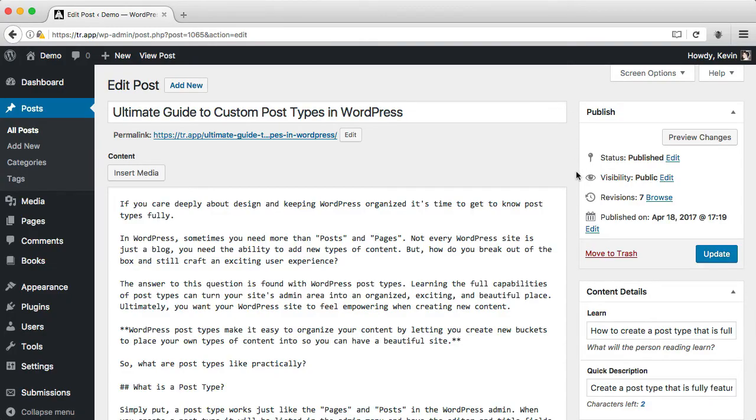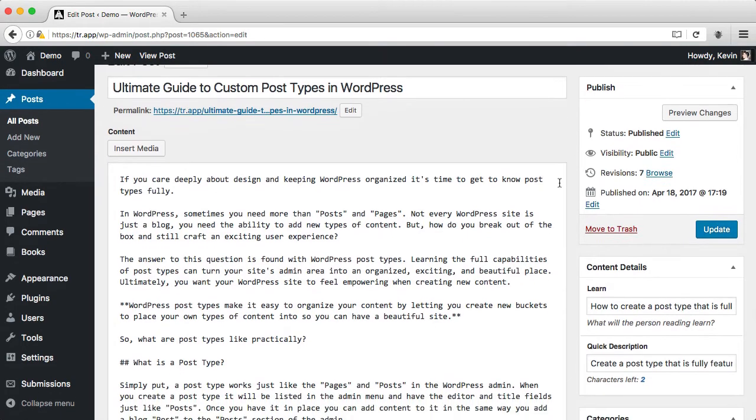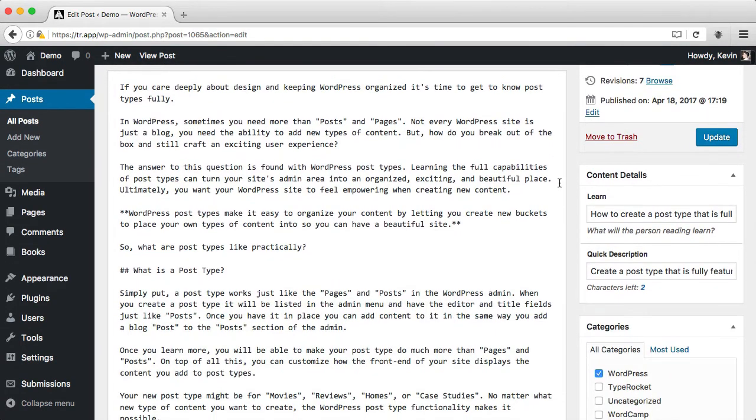You can also add custom fields to existing post types, like the blog section. Here I have two fields inside of a meta box, learn and quick description.